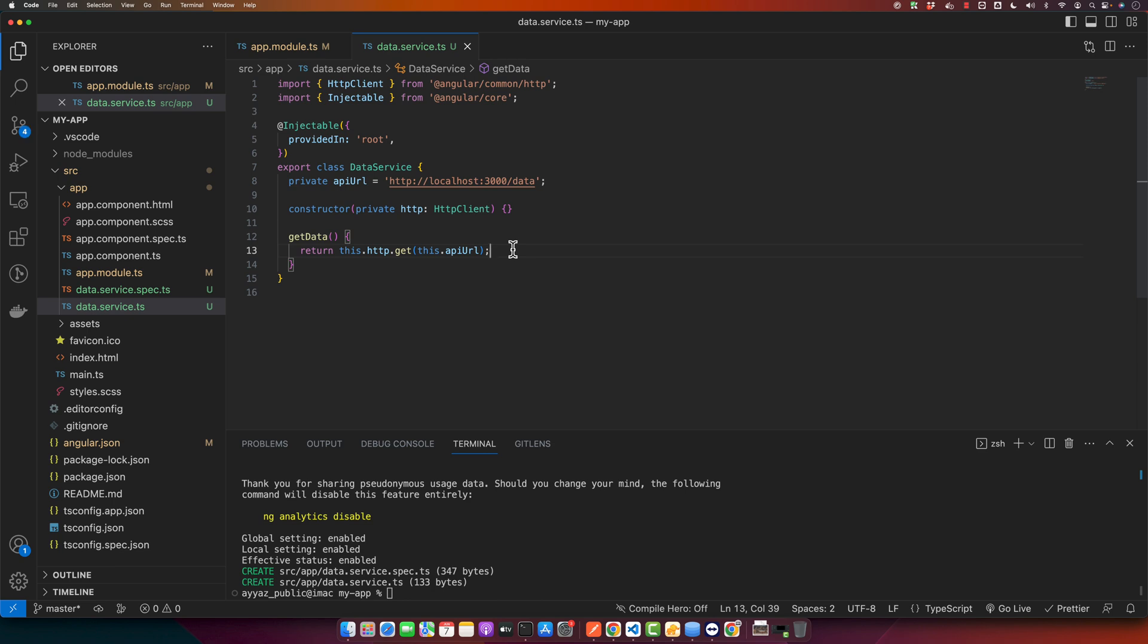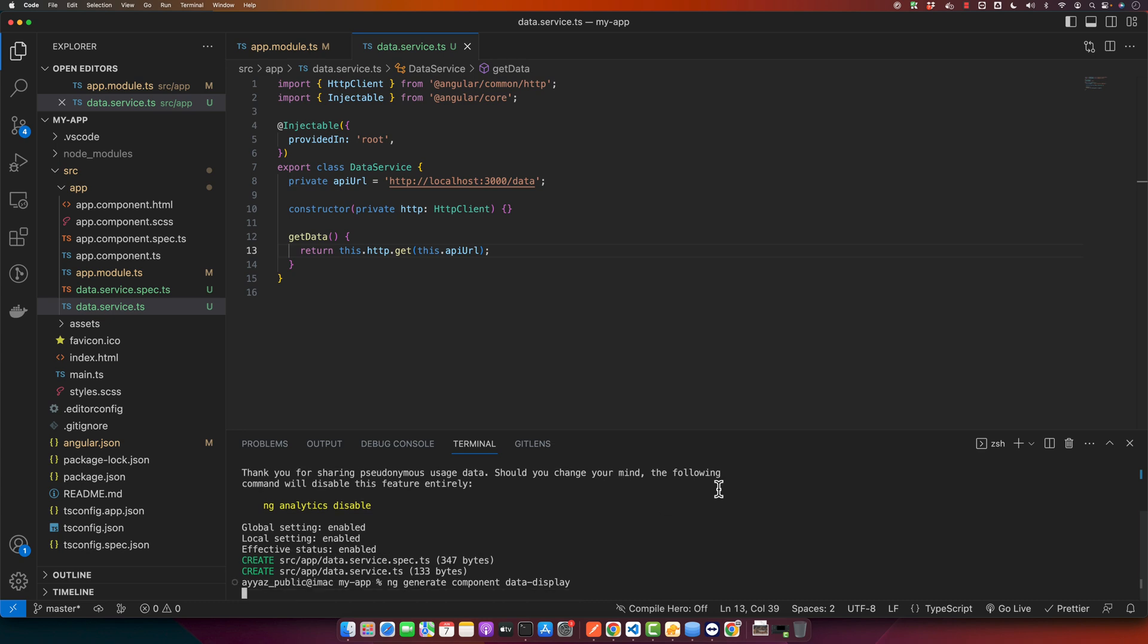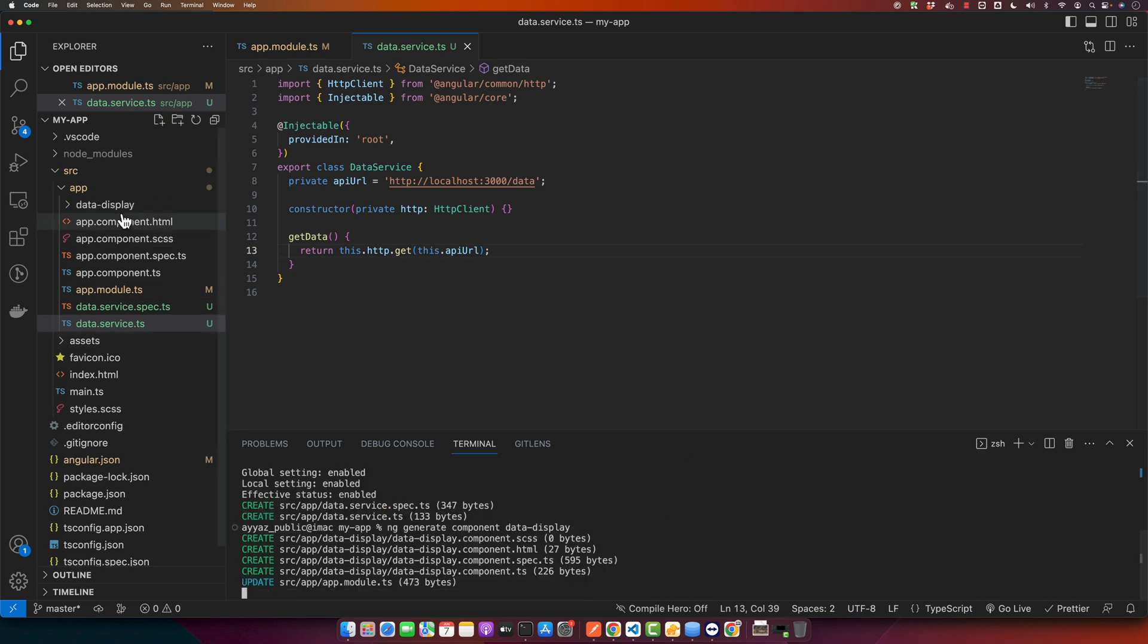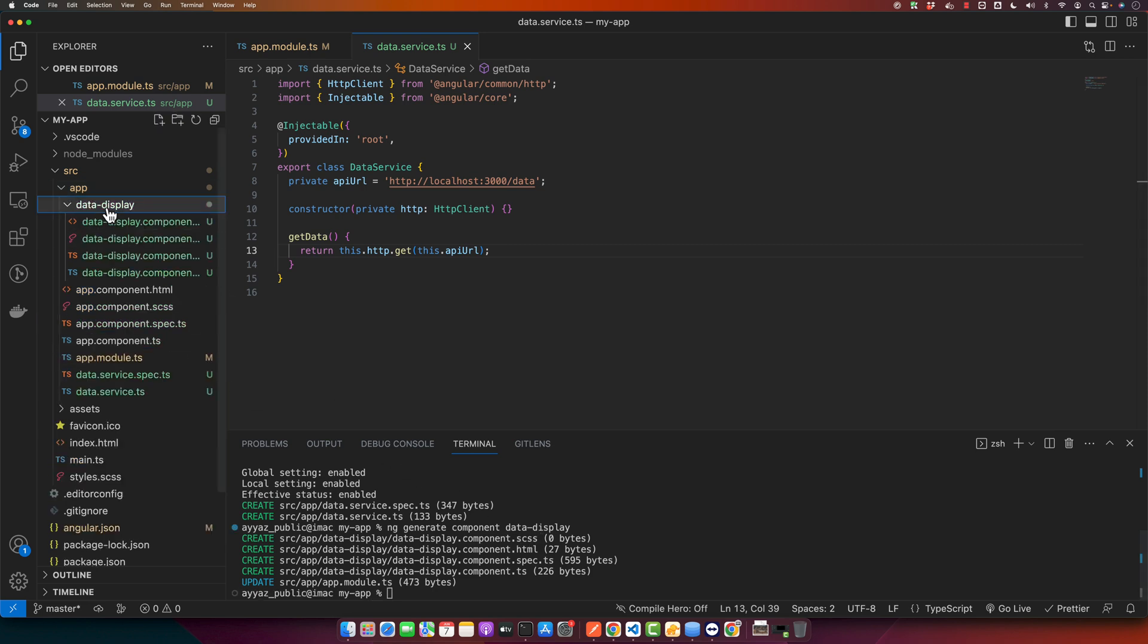Now we can consume this service in a component to display our API data. Let's generate a new component for this. Open your terminal again and type the command ng generate component data-display, and it will generate a new component in the app directory with the name data-display.